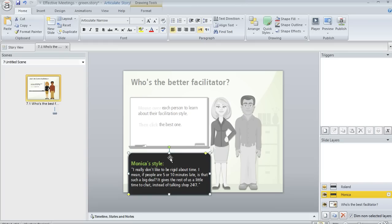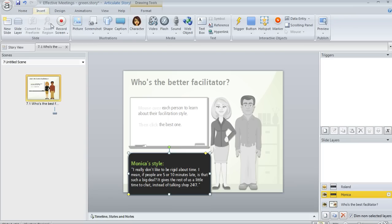You should know, though, that you can add just about any kind of content to your layers that you want. Like up here in the Insert tab, you can add all sorts of things, videos, text, shapes, characters. You can really go wild there if you want. I've got a pretty simple situation here.